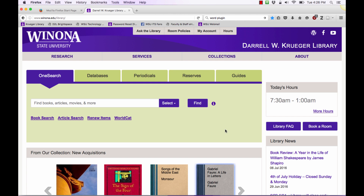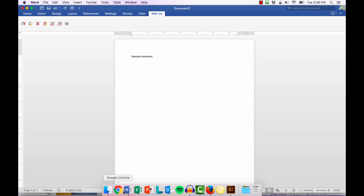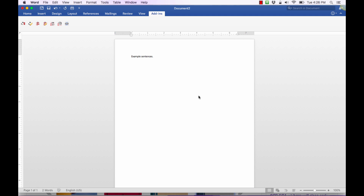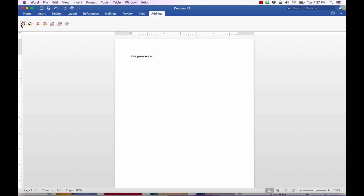We're going to start by going down to the dock of this Mac and opening up a Microsoft Word document. You can also open up Microsoft Word from your list of programs on a PC. I've opened up this document and I have just a sample example sentence. I've already selected Add-ins, which is where all of the Zotero plugins live. So typically you start out with Home — all you have to do to get to the Zotero add-ins is click on Add-ins. Here you have these seven buttons that are available to you, and we're going to go through each one.